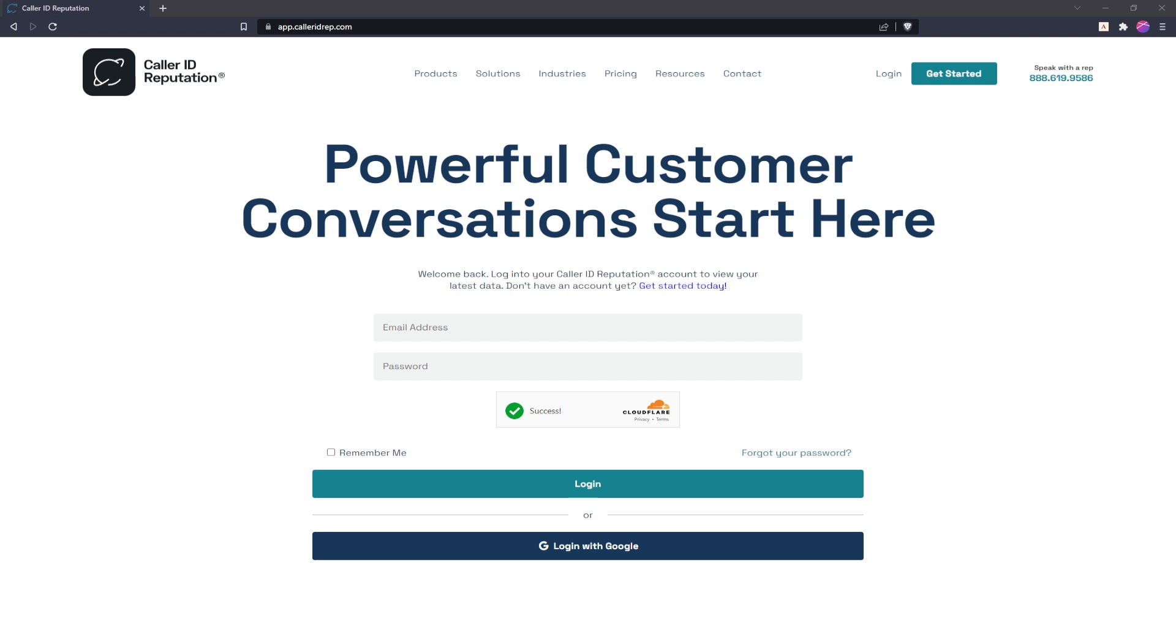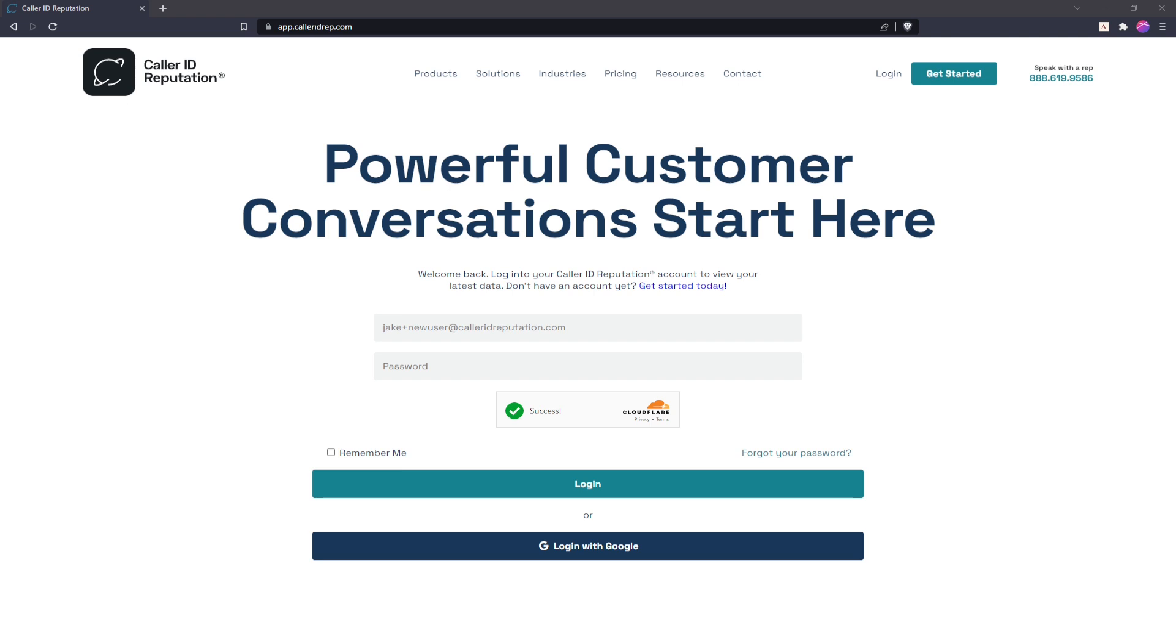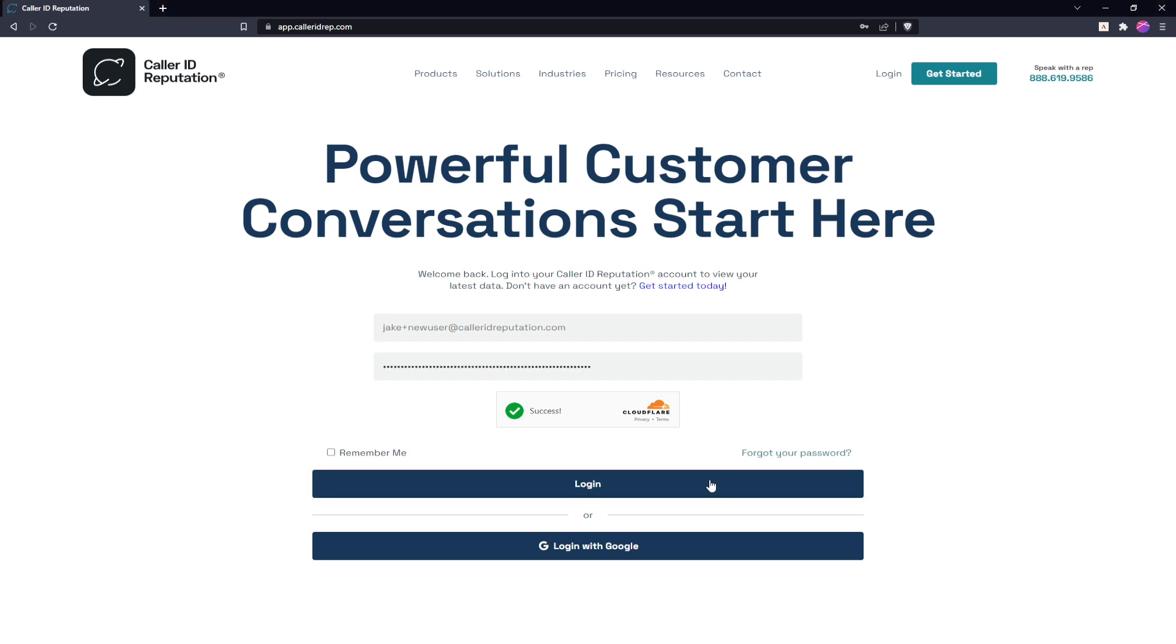To get started, we'll sign in with our old email address - this one being our jakeplus new user email - and then using our old password. Go ahead and log in.